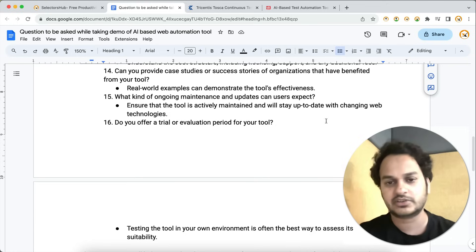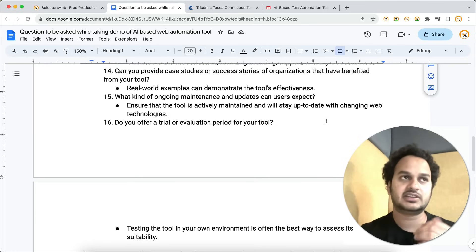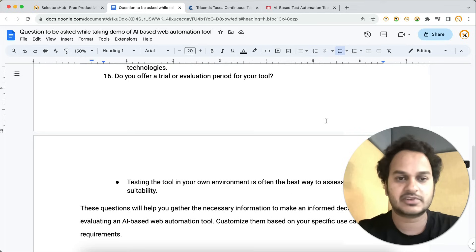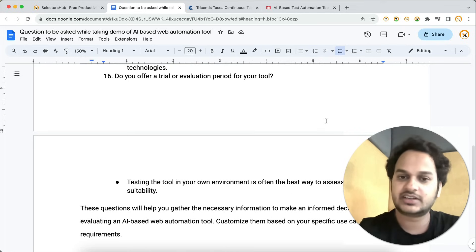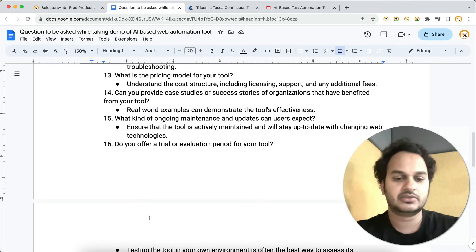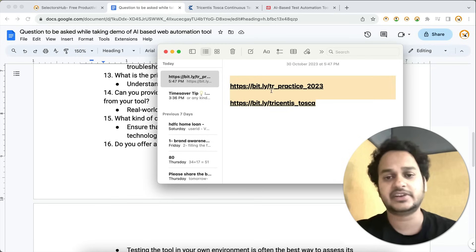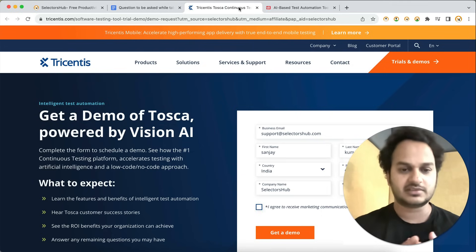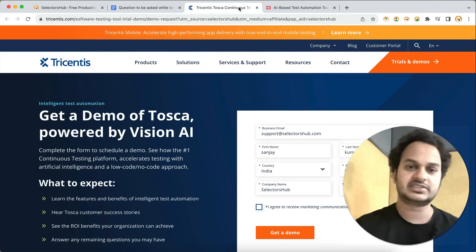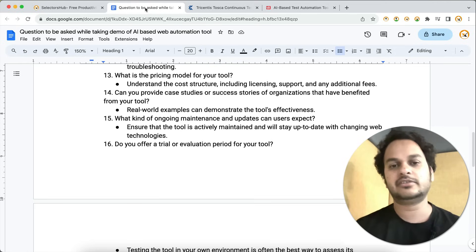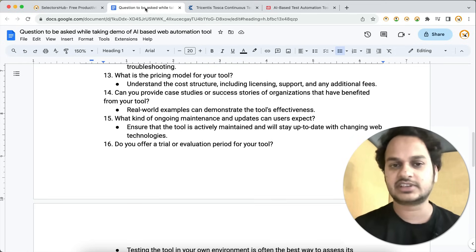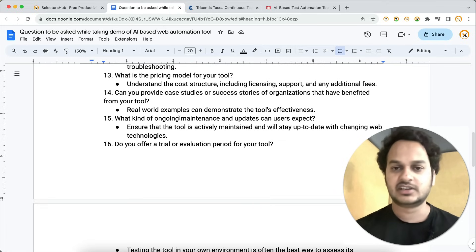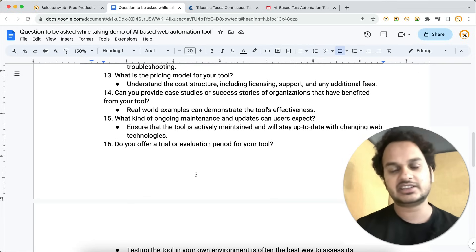Ask what kind of ongoing maintenance and updates users can expect. It's not enough to take a tool today — you need to know whether maintenance will be provided, whether there will be regular updates, what new features are coming, and whether they'll implement new features if required. Also ask: do you offer a trial or evaluation period? I've already given you two links — take the free trial of these tools and explore them, because there is definitely a future for AI-based automation tools.